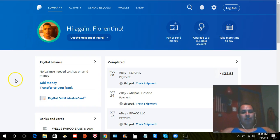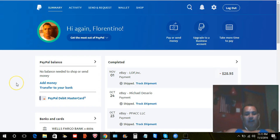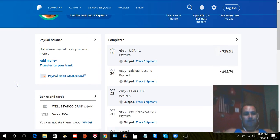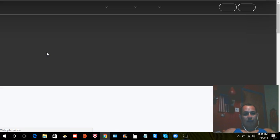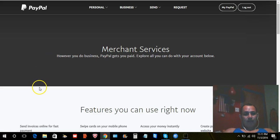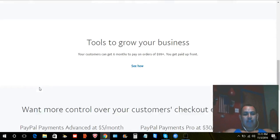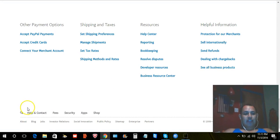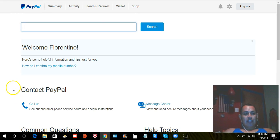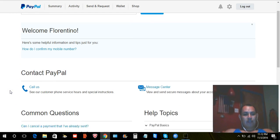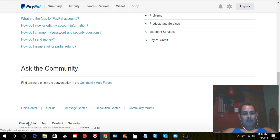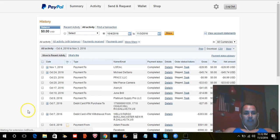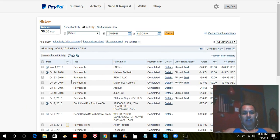So again, you log in, log into your account on your left hand side, you're going to scroll down to Selling Tools, click on Selling Tools. Once you get to the next page, you're going to scroll all the way down and click Help and Contact. Once you click Help and Contact, you're going to go down to Classic site. Once you click on it, you will get your Classic site.